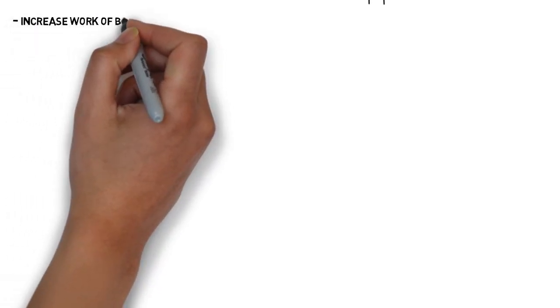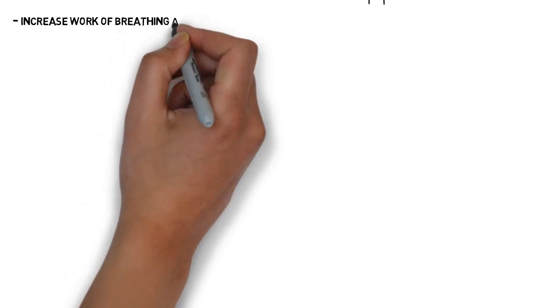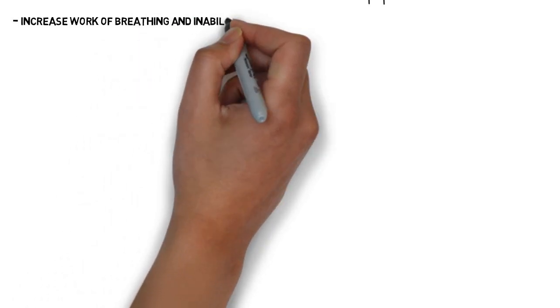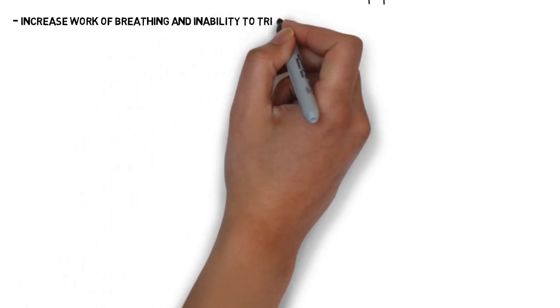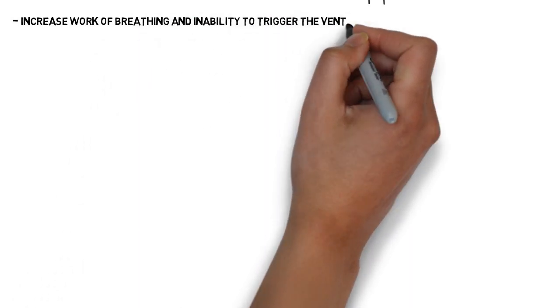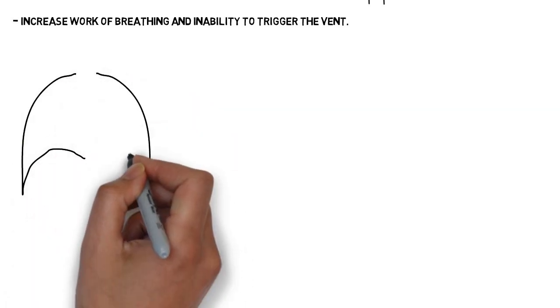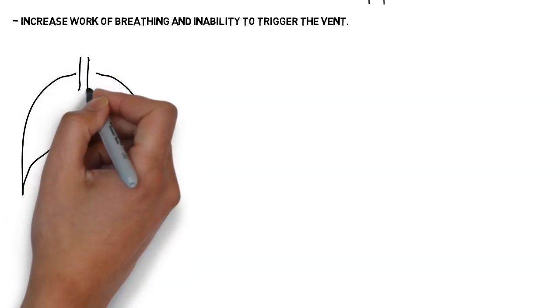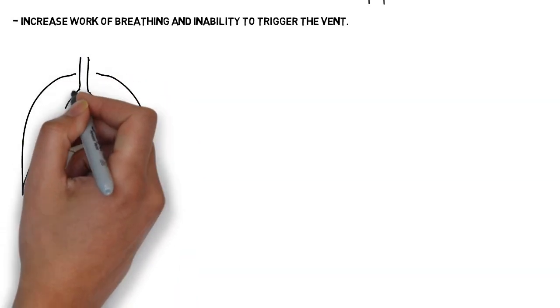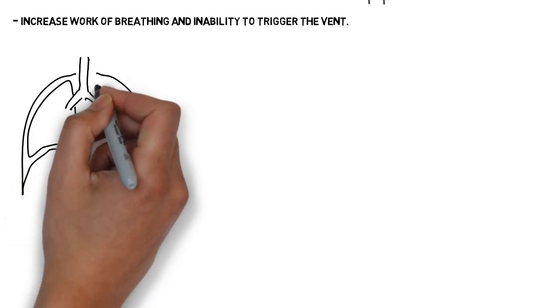A more subtle but important effect is the increase of work of breathing and inability of the patient to trigger the ventilator. This is because the dynamic hyperinflation puts the inspiratory muscles at a disadvantage.